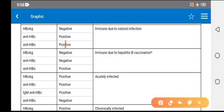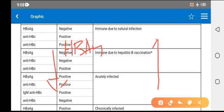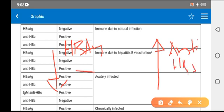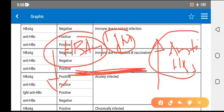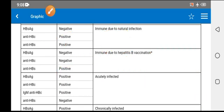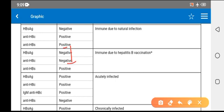The window period is defined as the disappearance of HBsAg and the appearance of anti-HBc antibodies. During this period, only IgM is positive. The duration between the disappearance of HBsAg and the appearance of anti-HBc antibodies is the window period.